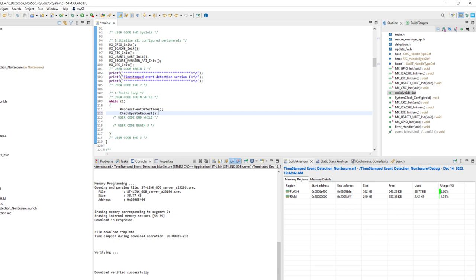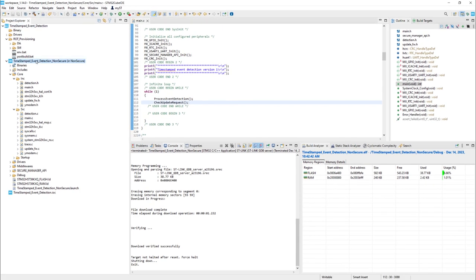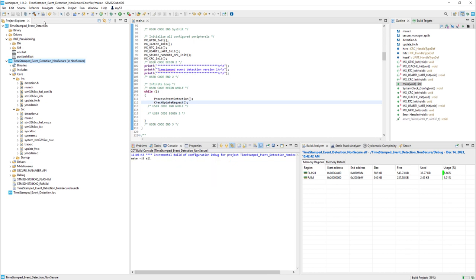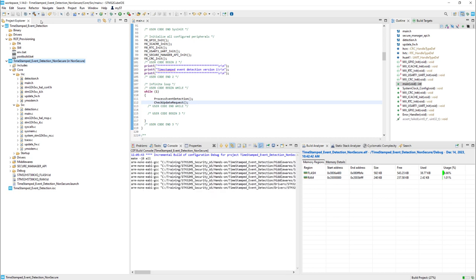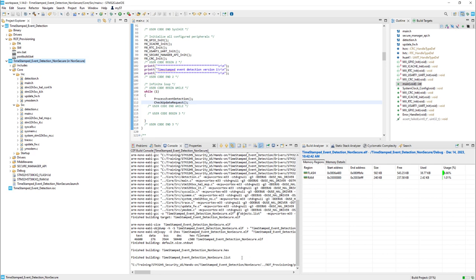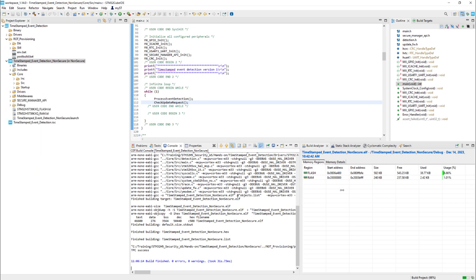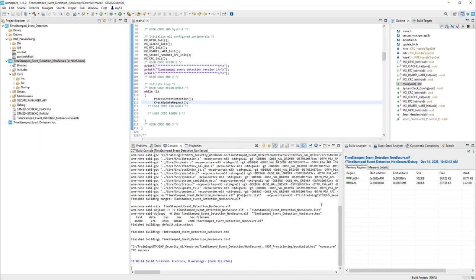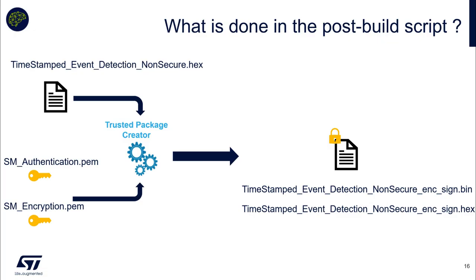After saving, I compile. After compilation, you can see that a post-build script is called with a TPC success. I would like to give you some detail about this post-build script. You will use Trusted Package Creator, which is a tool delivered in the same package as STM32CubeProgrammer.